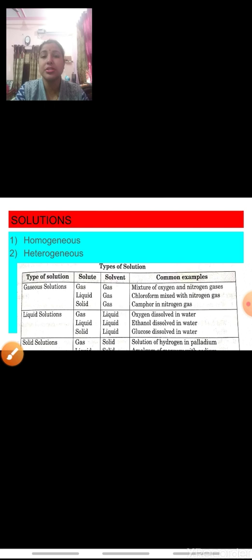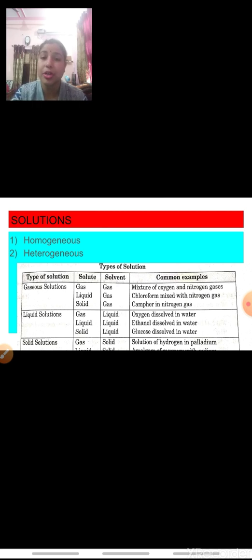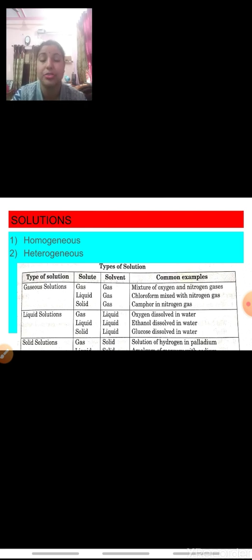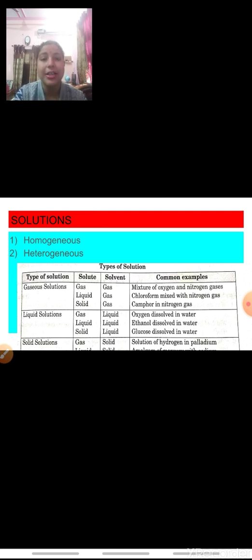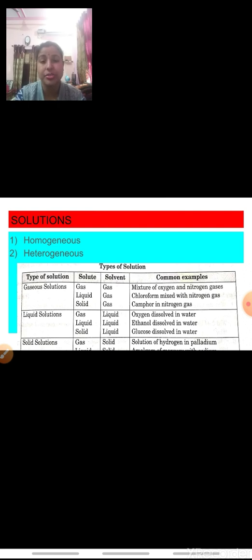The first types of solutions are gaseous solutions, in which the solvent is always a gas but the solute may be solid, liquid, or gas. See this very carefully — many a times a one-mark question comes in the board exam from the examples of this topic. The first type is in which the solute as well as solvent both are gases. An example is the mixture of oxygen and nitrogen gas. Oxygen is also a gas and nitrogen is also a gas; the two when mixed together they form a solution.